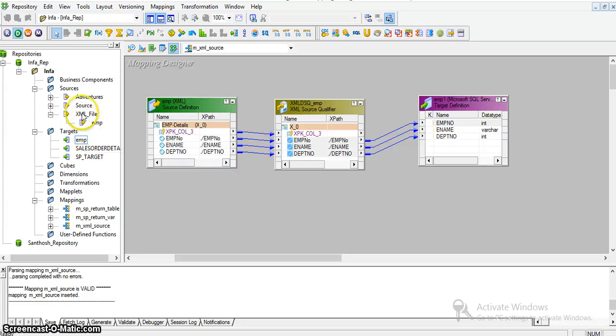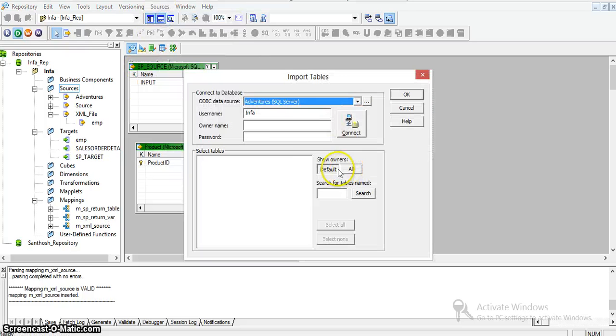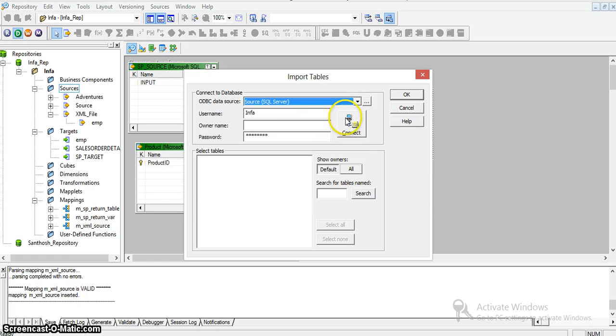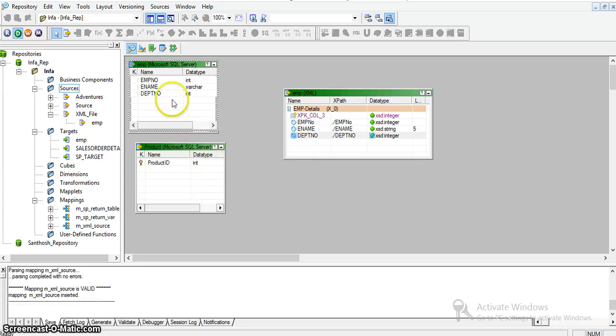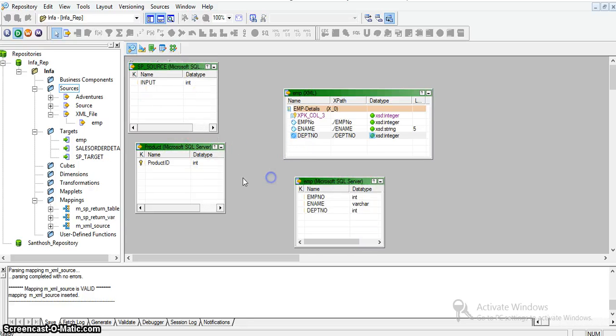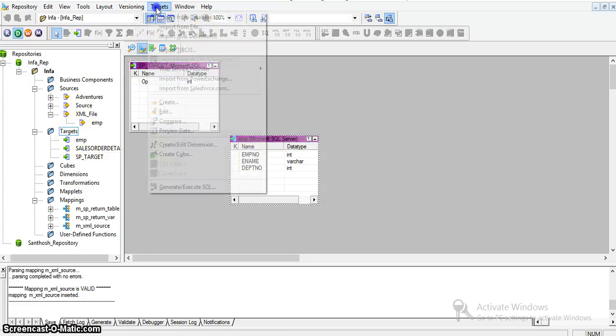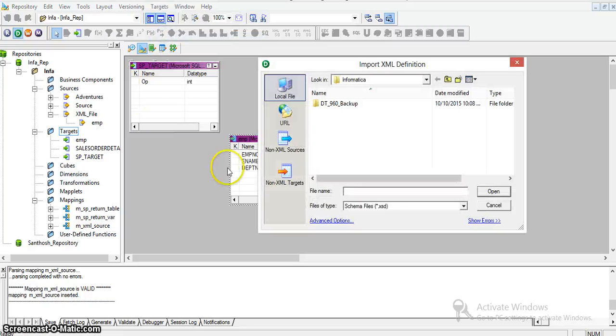For this, I'll use the employee table source created in our source database. I'll import from the database - that's our source database from the OLEDB connection in the DBO schema. I'm taking the employee table as source. Now I don't have a target for this yet - the target will be an XML. For targets, I'm importing an XML definition.